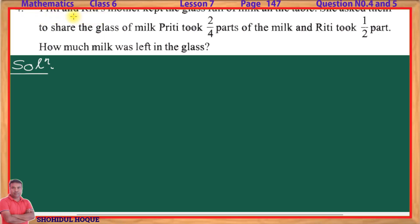Question 4: Preeti and Riti's mother kept a glass full of milk on the table. She asked them to share the glass of milk. Preeti took 2 by 4 parts of the milk and Riti took 1 by 2 parts. How much milk was left in the glass?